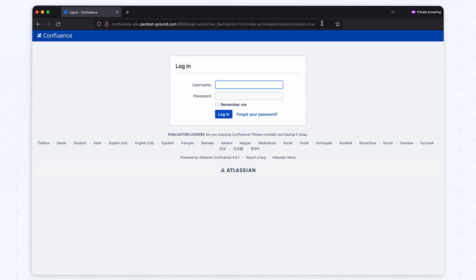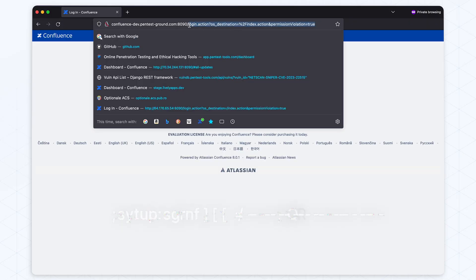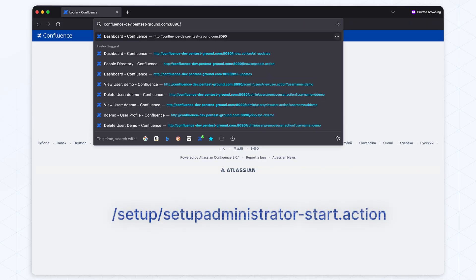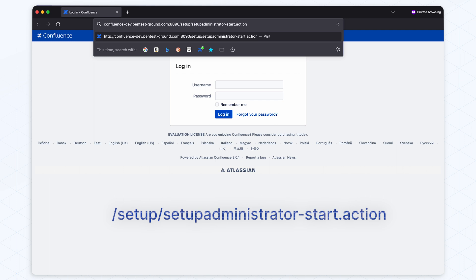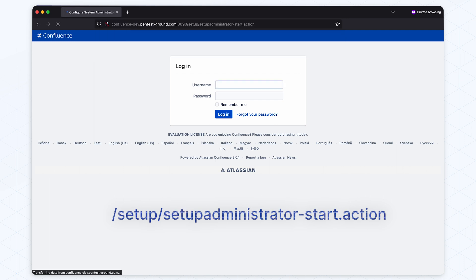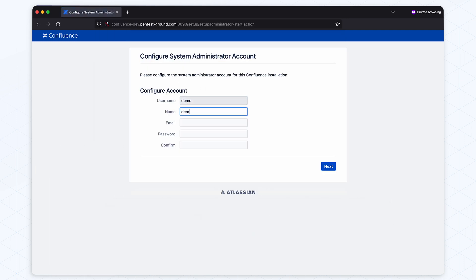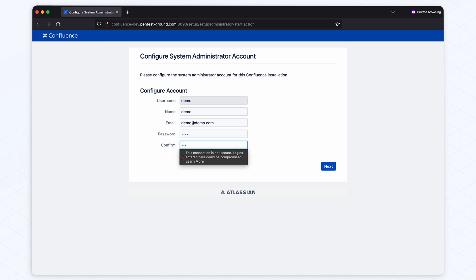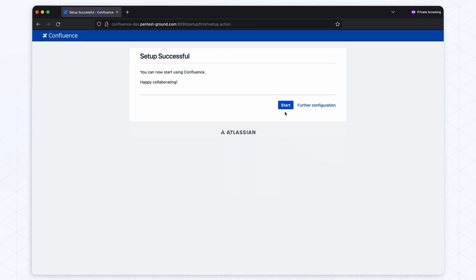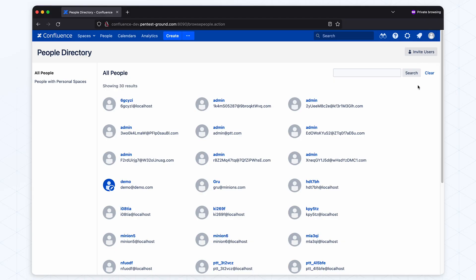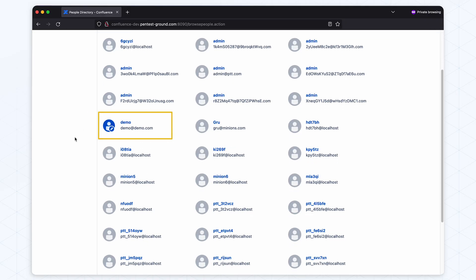Now that we have the app in setup mode, let's access the setup-administrator-start.action endpoint. Let's create the demo account. Now we are authenticated, so let's check our profile data. As you can see, we are logged in with the credentials we put in earlier.